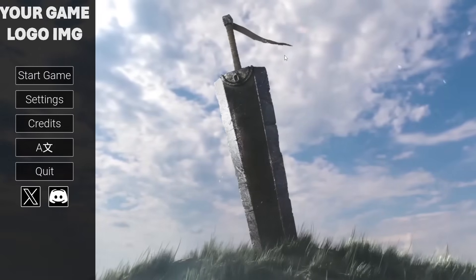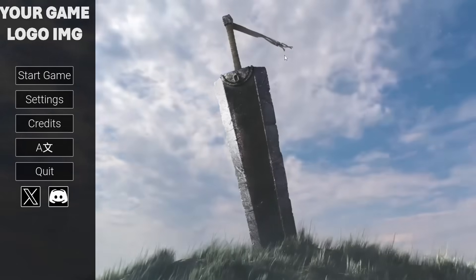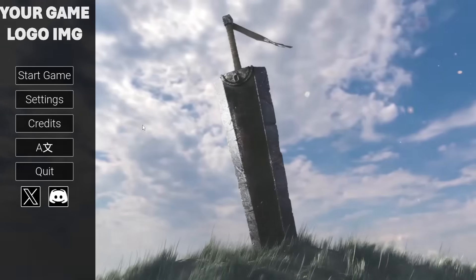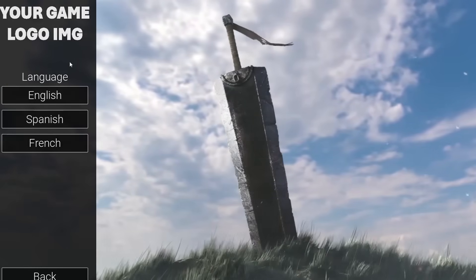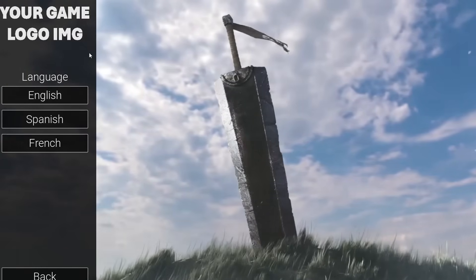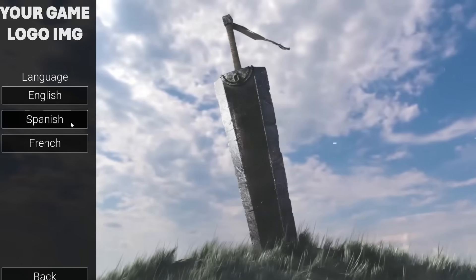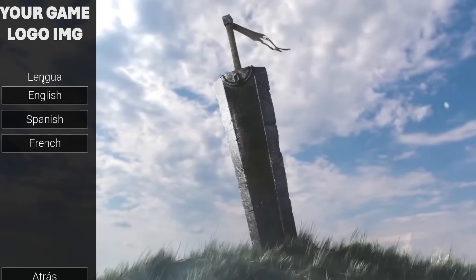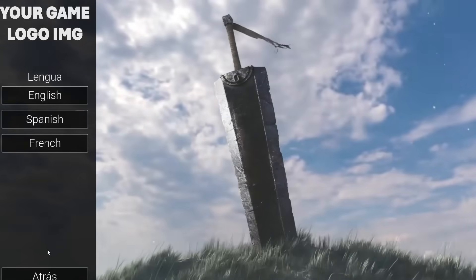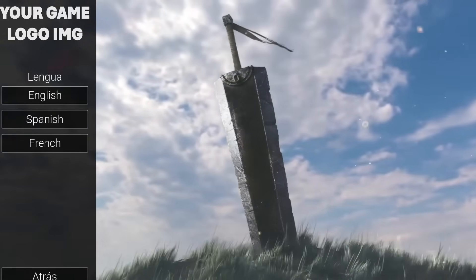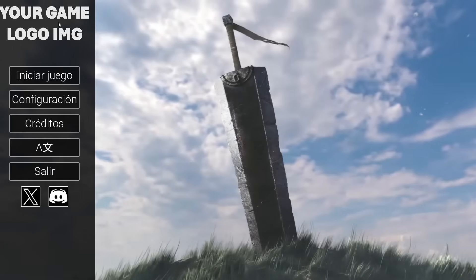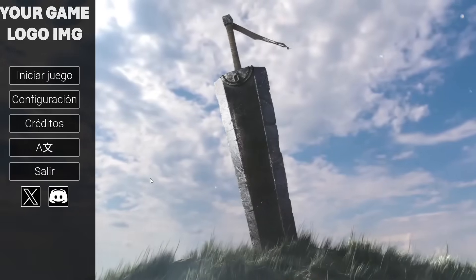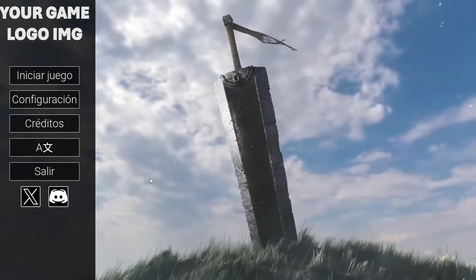Hello! In this video I'm going to show you how you can translate your Unreal Engine project into multiple different languages, or whatever language you want. I have this main menu project. If I go to my language options, I can translate my game into English, Spanish, or French. If I click on the Spanish button, it will translate my game into Spanish - you can see it's changed the language and translated my whole main menu. So let's go over how you can quickly and effectively translate your game into multiple different languages.